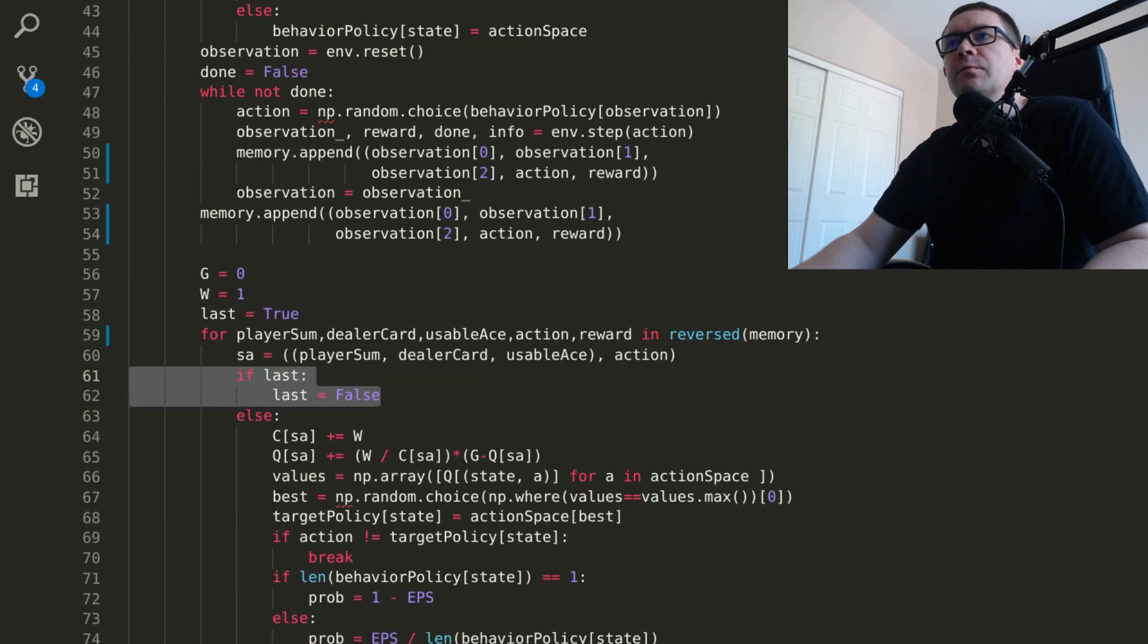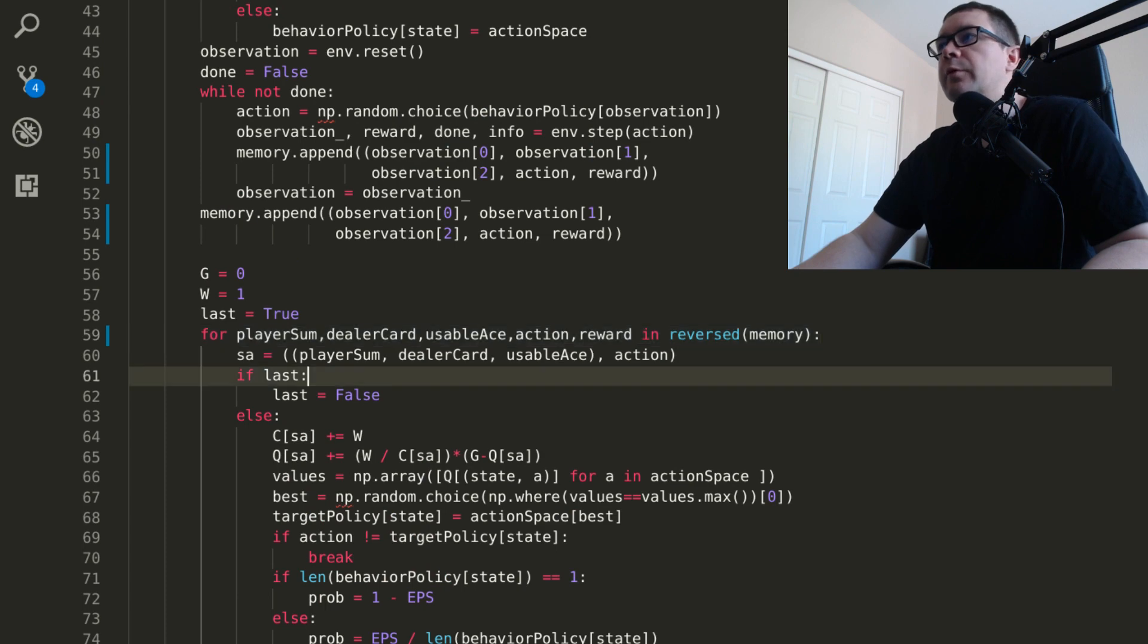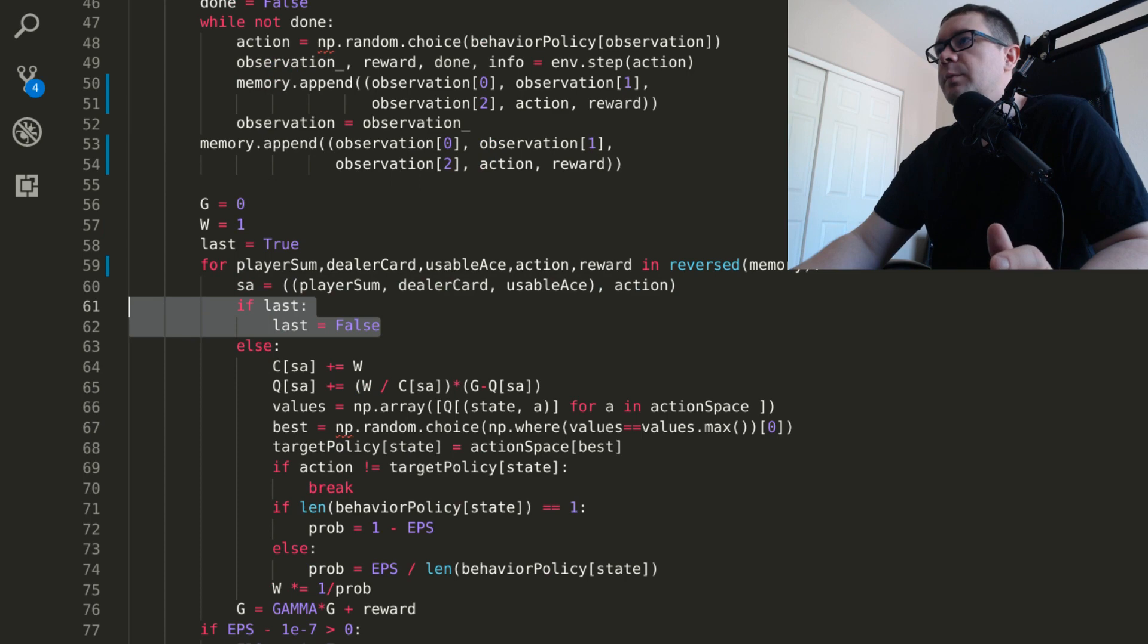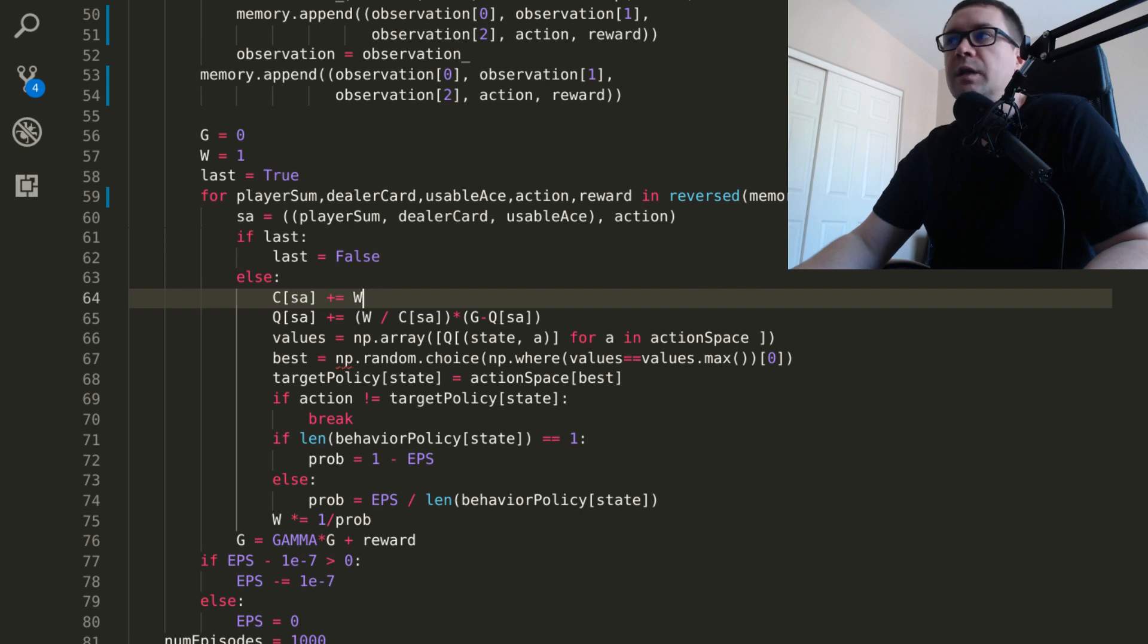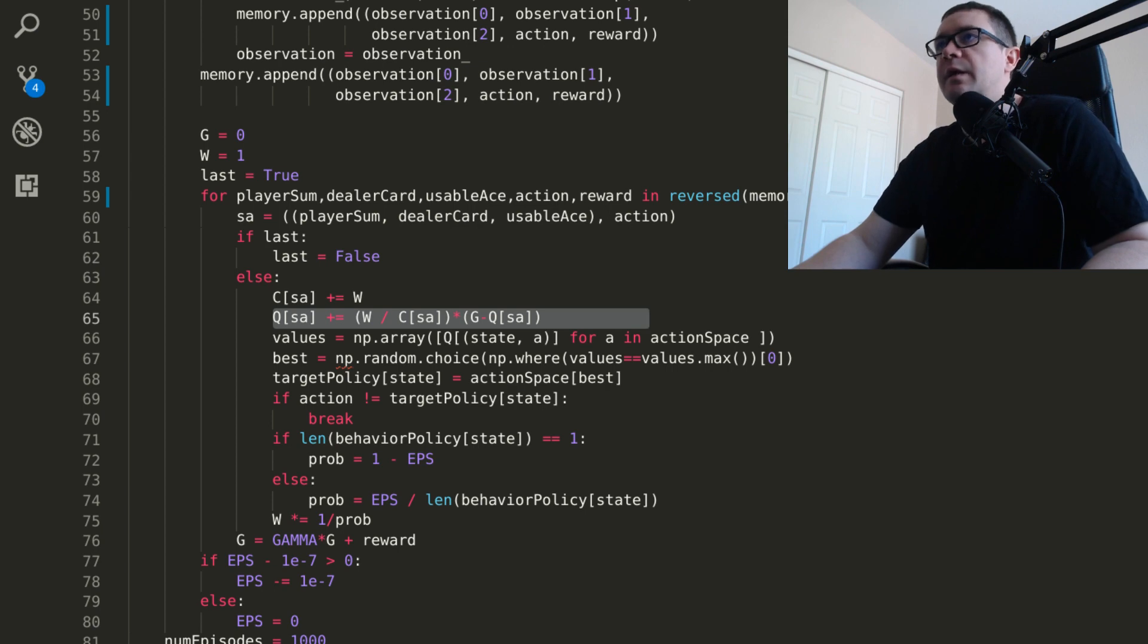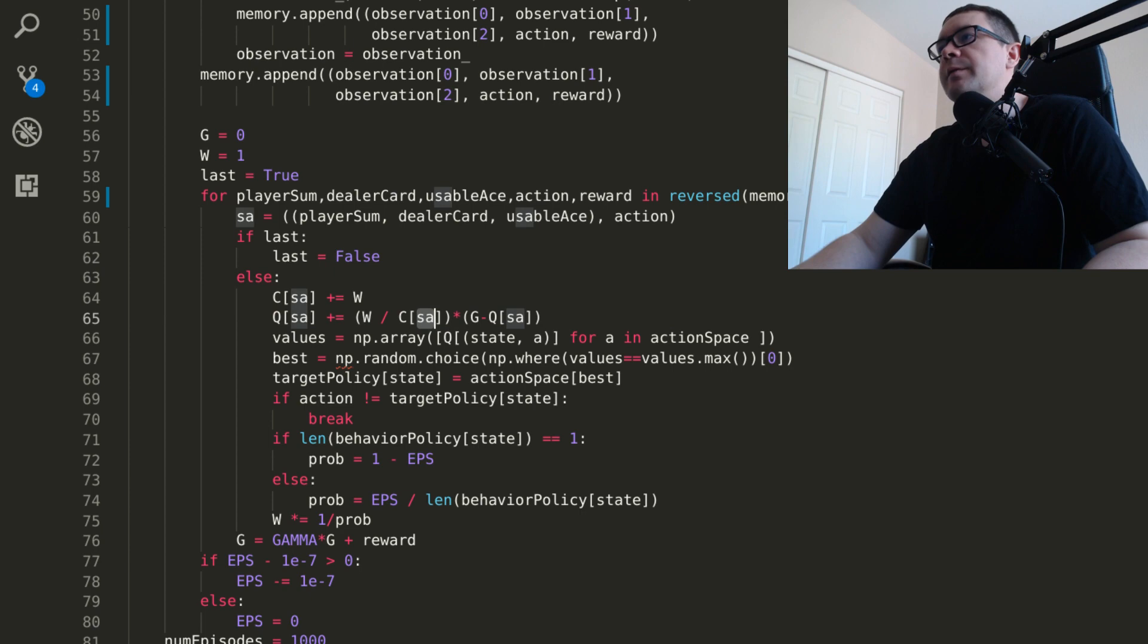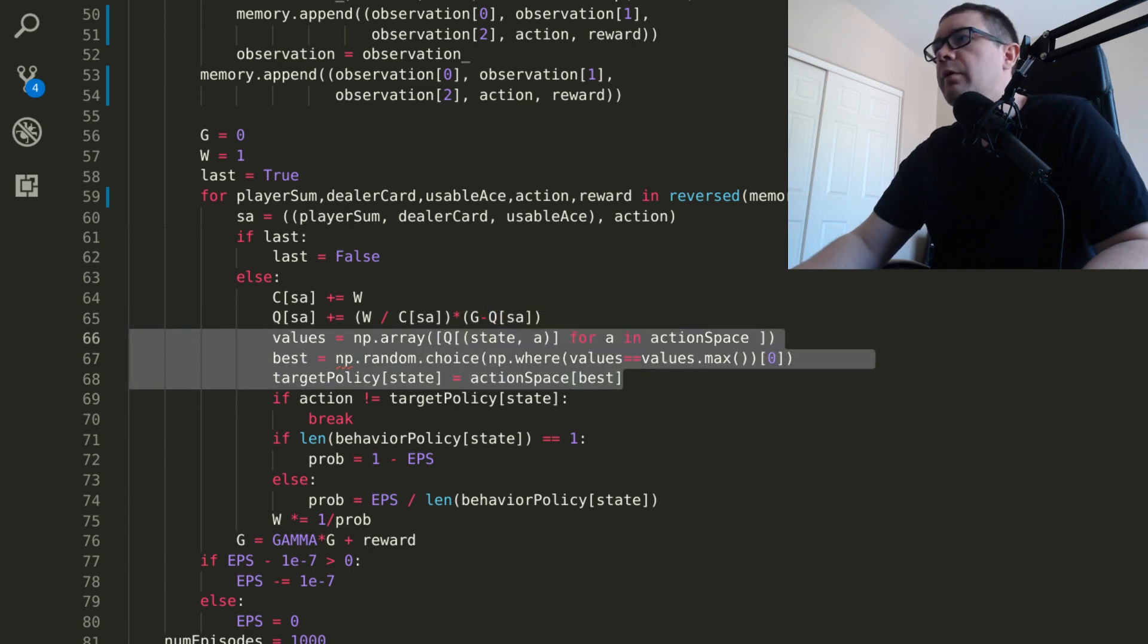So we have this last flag to skip the terminal state. Let me scroll up here. So we are iterating over the reversed memory and constructing a state action tuple out of the state and action. Skip the terminal state on subsequent states, update your relative weighting for a particular state and action for the weight, and then the agent's estimate of the discounted future rewards gets updated according to the following update equation. It's just equal to the weight divided by this C factor, multiplied by the new sample, G, which is the return, and its old estimate.